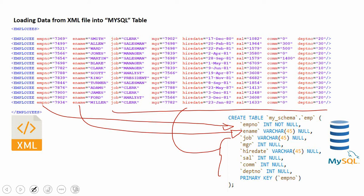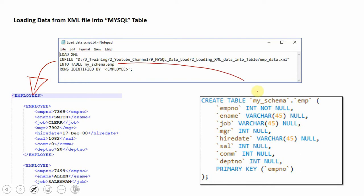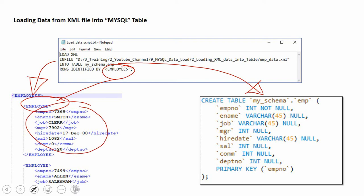Now let's learn the syntax of the LOAD XML INFILE statement to load XML data into a table. The syntax is: LOAD XML followed by the INFILE keyword, which specifies the source file path to read from. Next is INTO TABLE, which is the target table name. The last keyword is ROWS IDENTIFIED BY, which tells MySQL where the rows are in the XML file. MySQL reads information as per ROWS IDENTIFIED BY and loads all data into the respective columns of the table.